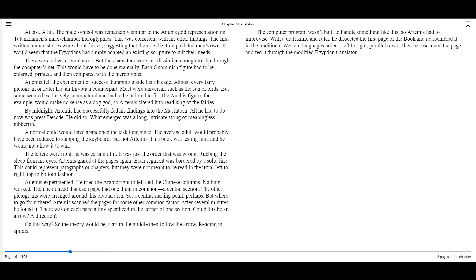The first written human stories were about fairies, suggesting that their civilization predated man's own. It would seem that the Egyptians had simply adapted an existing scripture to suit their needs. There were other resemblances. The characters were just dissimilar enough to slip through the computer's net. This would have to be done manually. Each gnomish figure had to be enlarged, printed, and then compared with the hieroglyphics. Artemis felt the excitement of success thumping inside his ribcage. Almost every fairy pictogram or letter had an Egyptian counterpart.